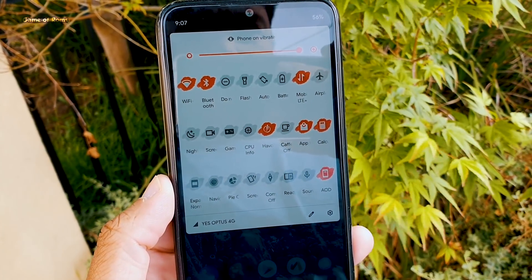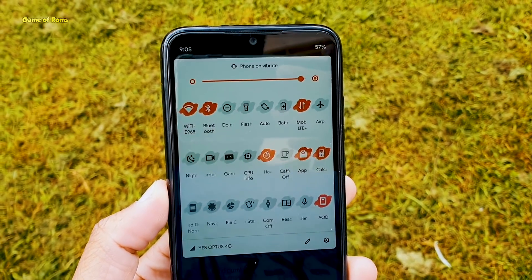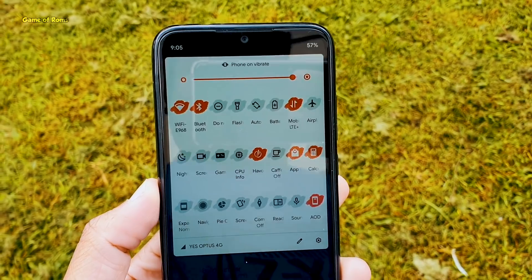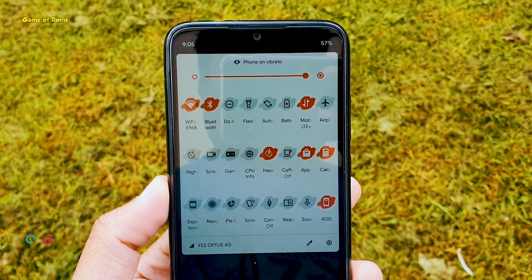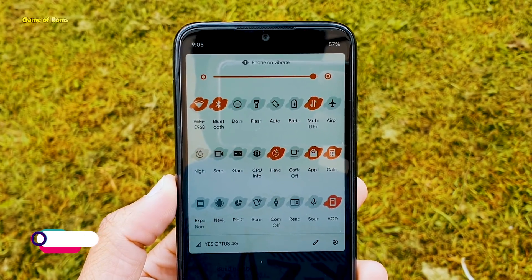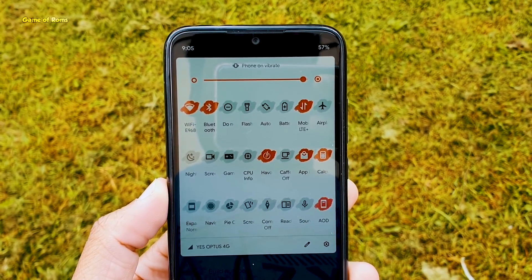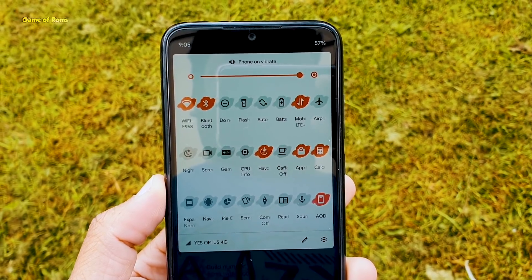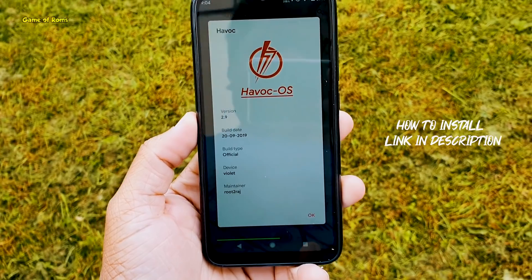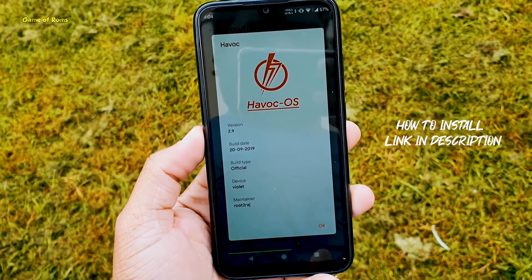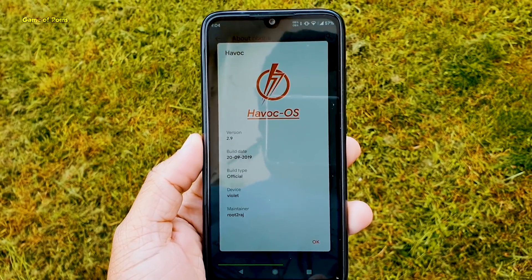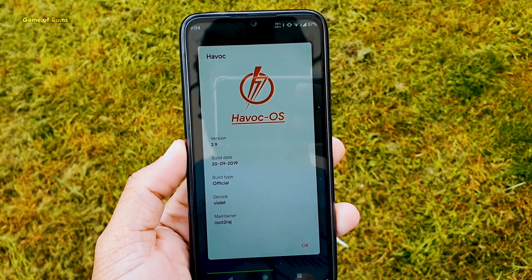So all in all, this ROM is designed for power users. If you think you are a power user, then you should install this ROM. Havoc OS is available for plenty of Android devices and there is a GSI version also. GSI means generic system image — it means you can install it on any Android phone as long as it's treble supported. The how-to-install video will be in the description box, so you can watch that and install this ROM on your phone. Please like the video — it really helps the channel. I will see you tomorrow.